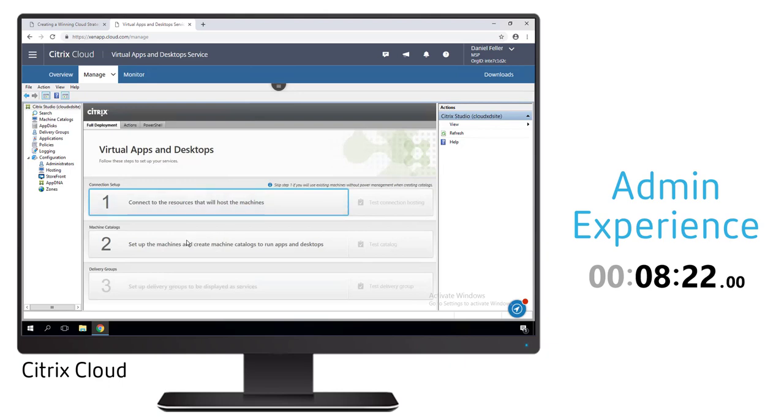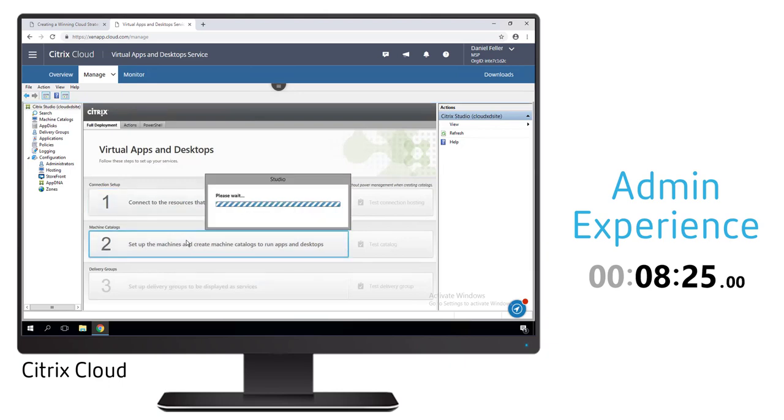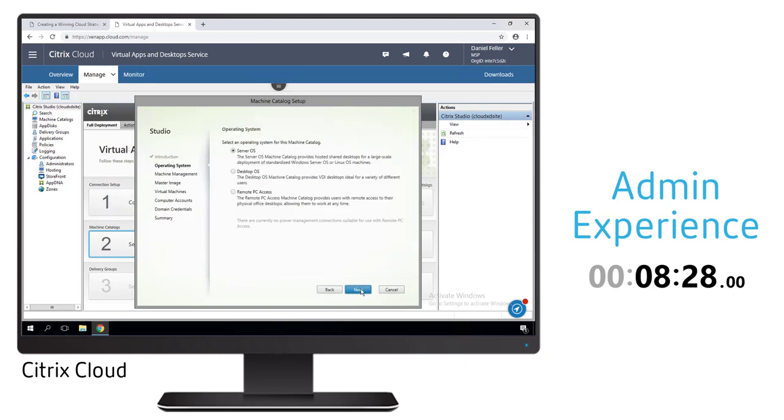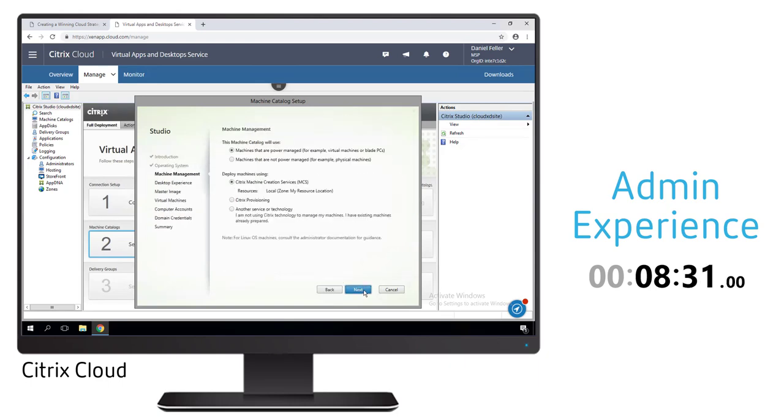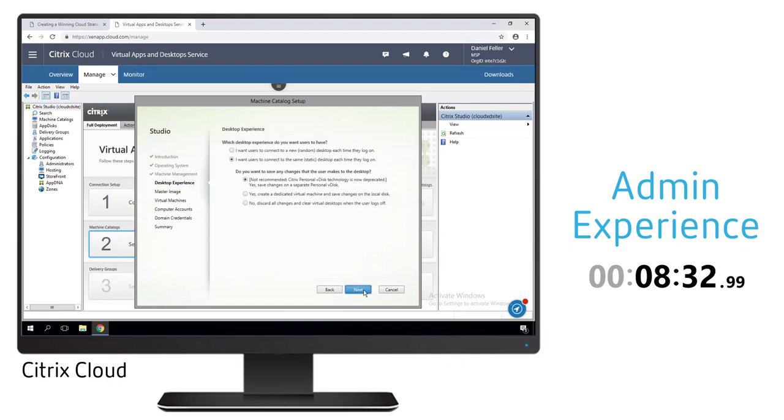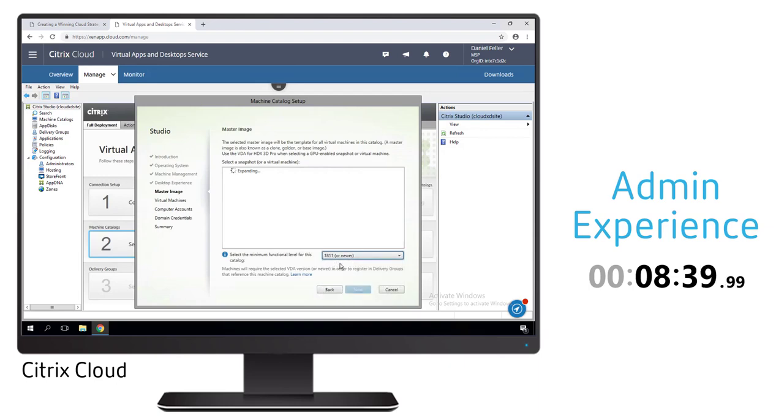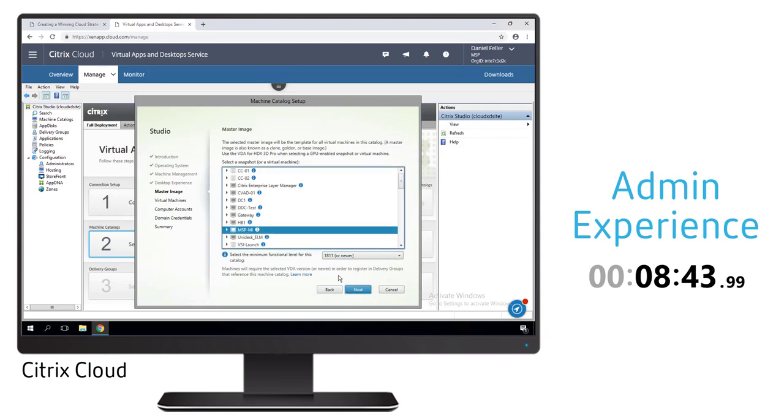With the hosting infrastructure configured we can now create a machine catalog that's associated with that master image we created earlier. That master image is going to be the basis for all of the virtual desktops that we're creating and they'll be non-persistent for our user environment.